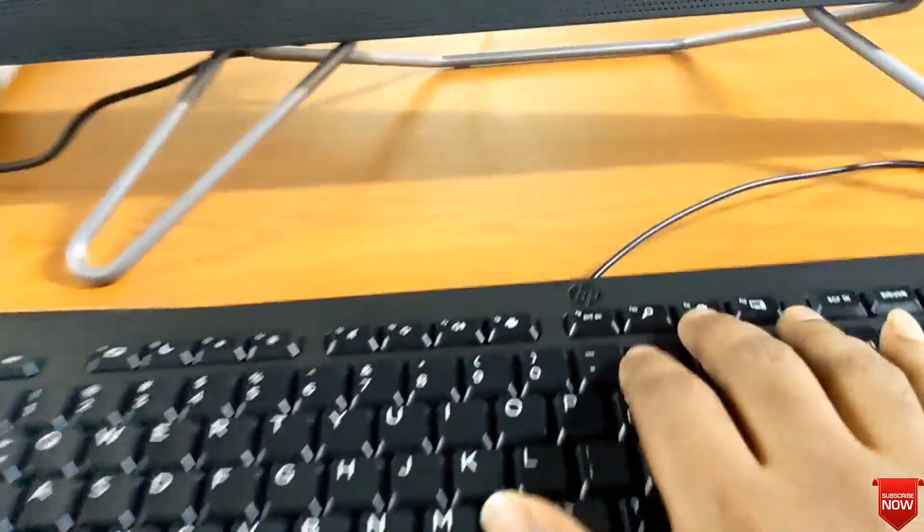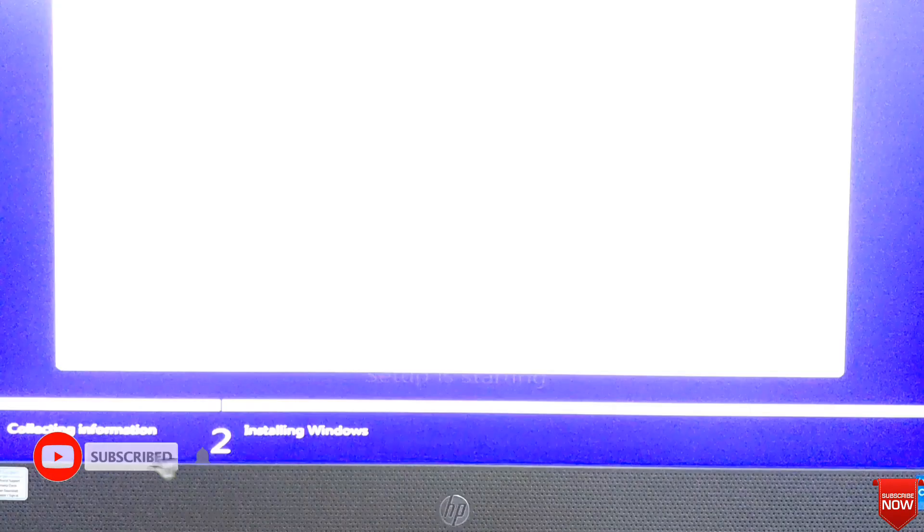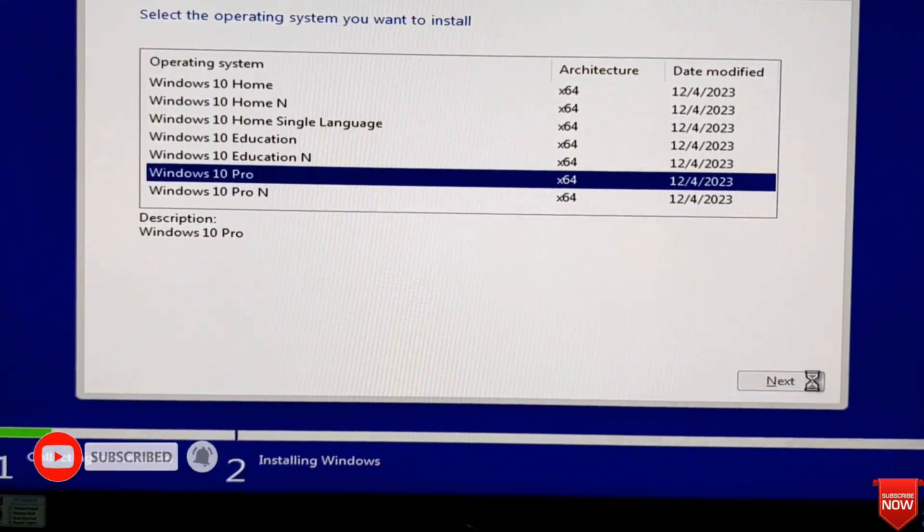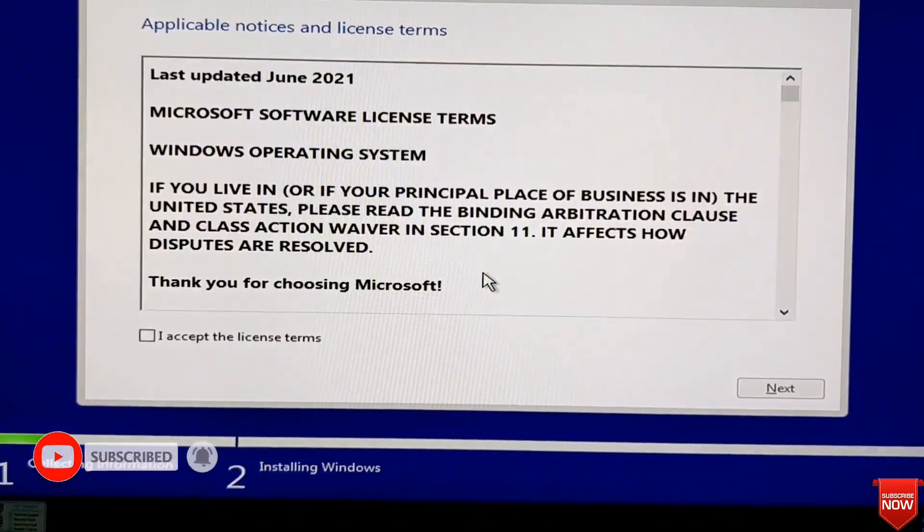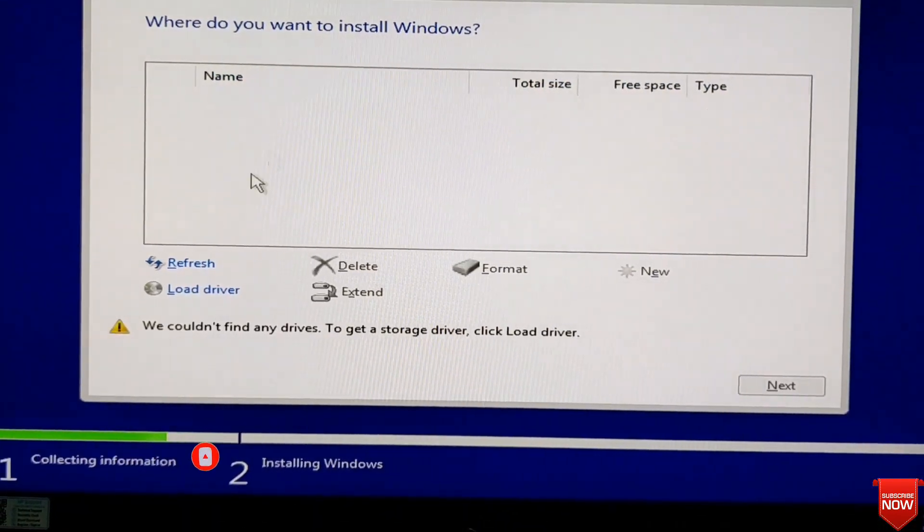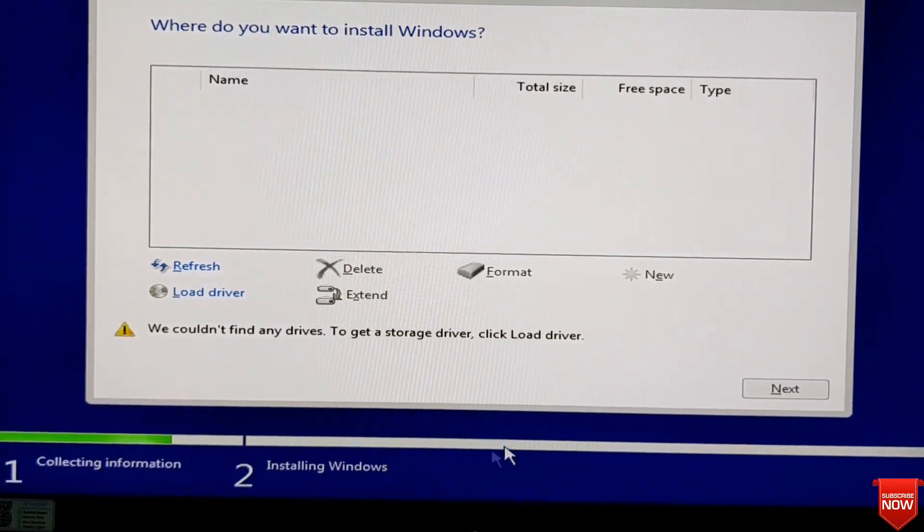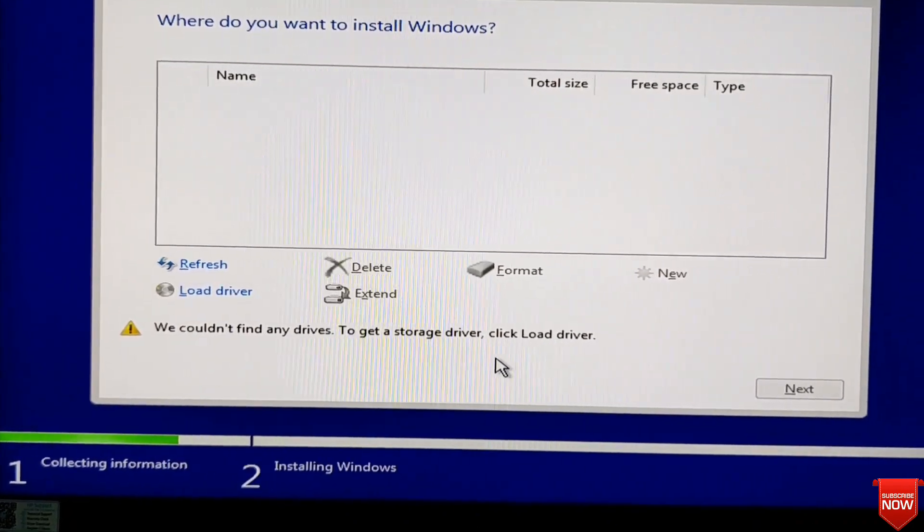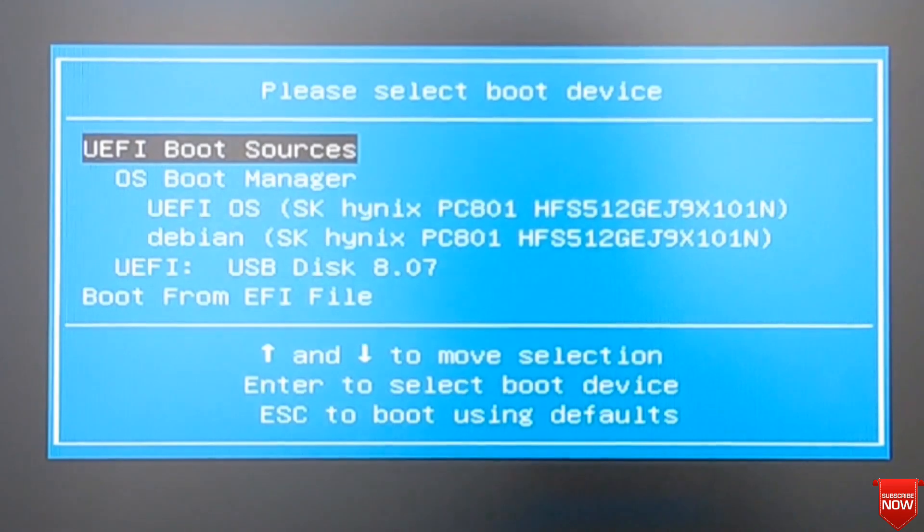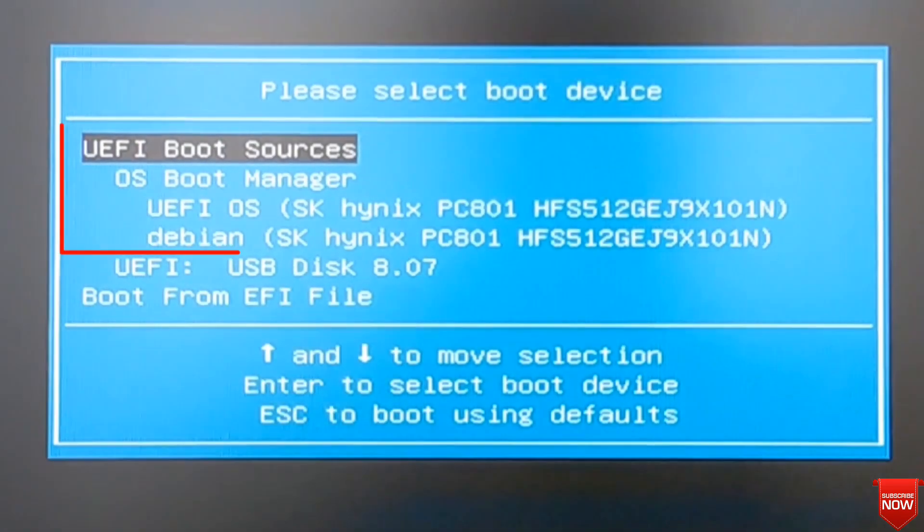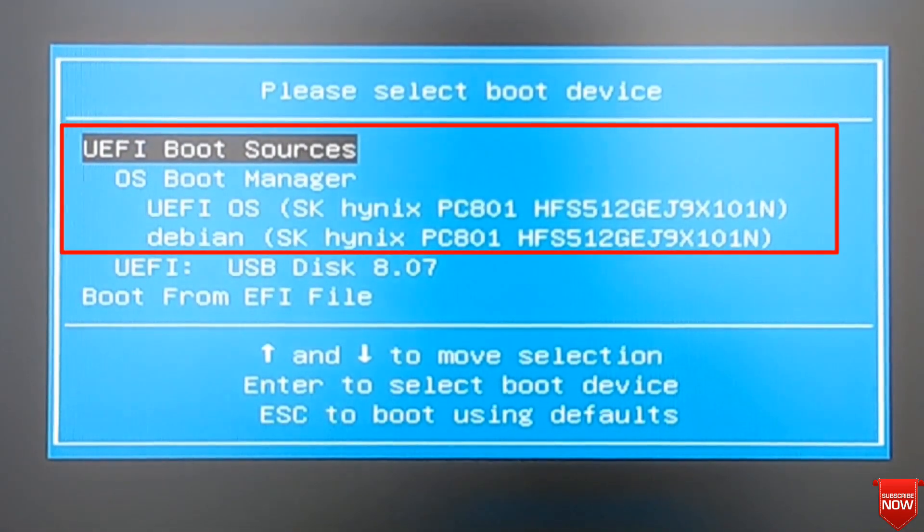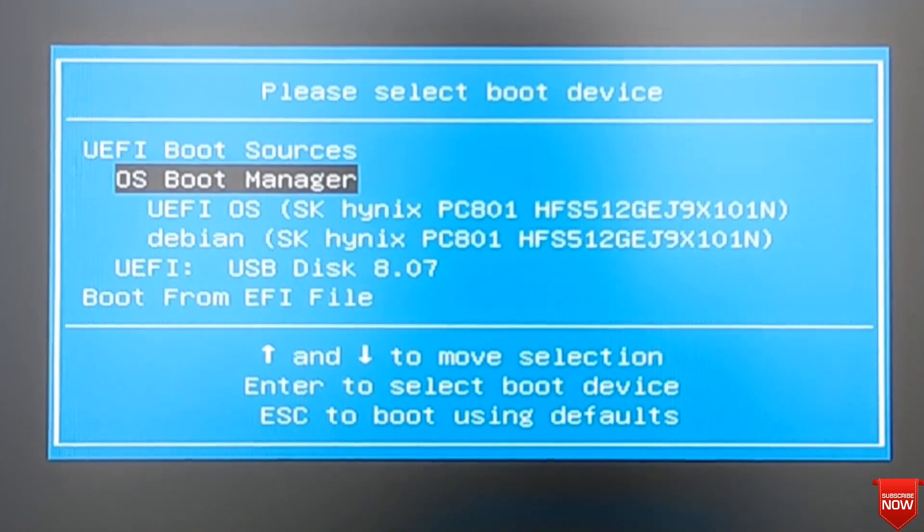Hello viewers, hope all of you are well. We face many types of problems while installing Windows. This problem is one of them - storage doesn't show when we go to install Windows. But when I go to boot menu options, it shows. Hard disk or SSD shows here, you see the SSD is there.